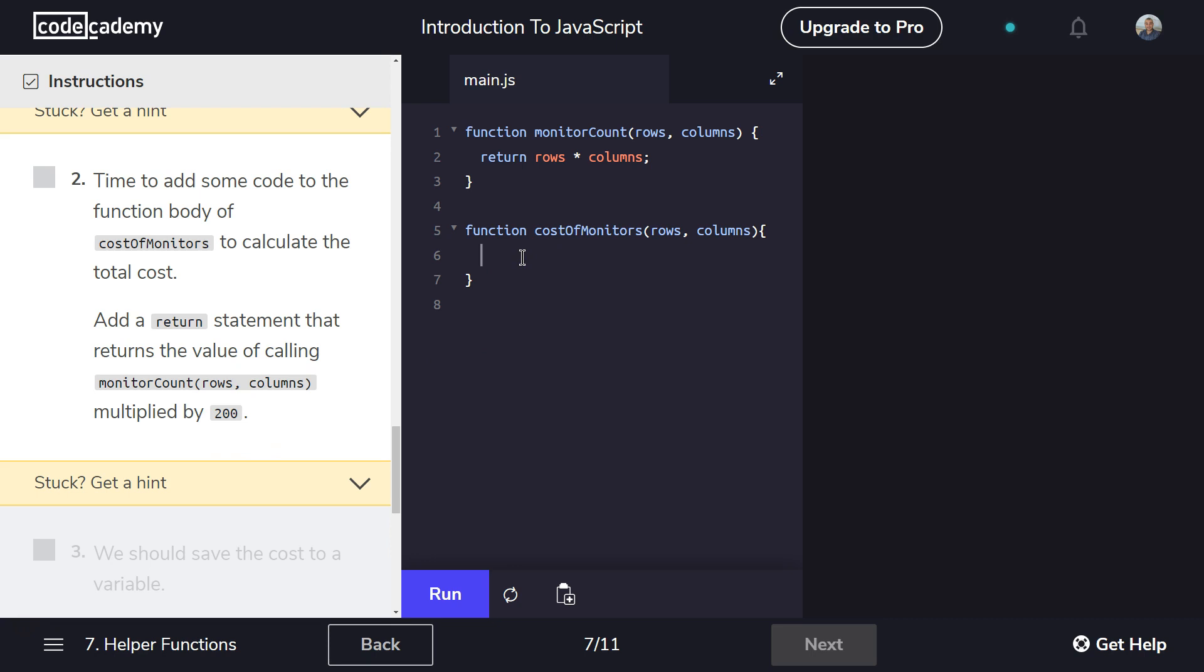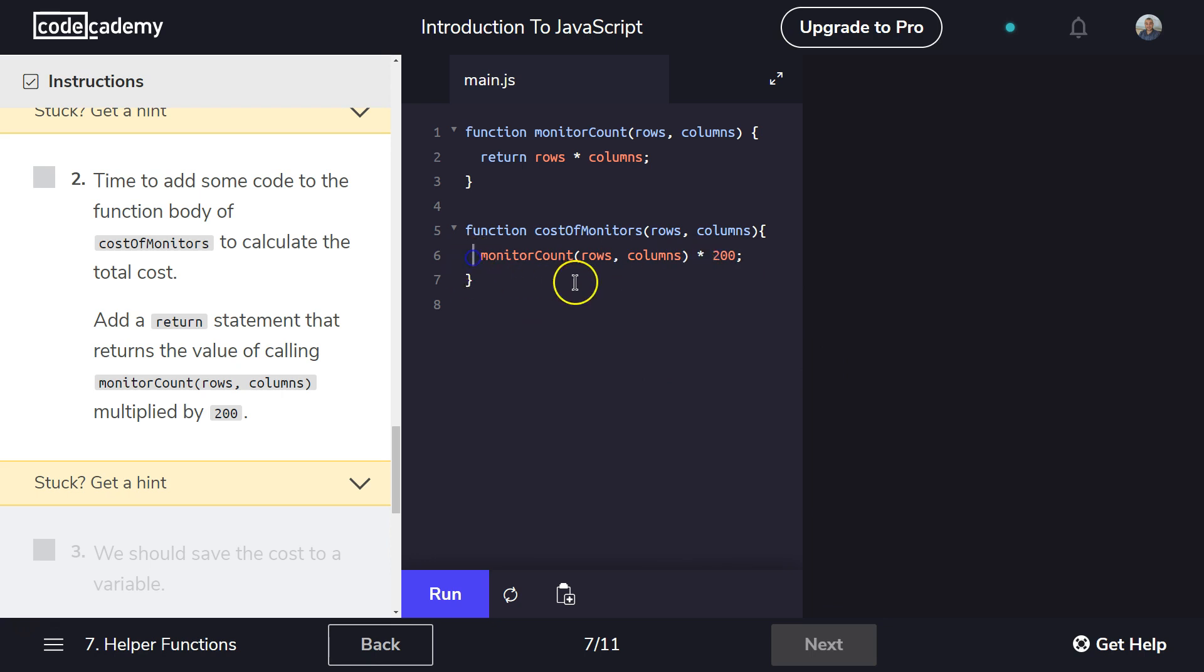So that's something here. I'm going to go ahead and start putting it in. All right. Inside of our costOfMonitors monitorCount rows, comma columns. Okay. And then I'm going to multiply this by 200 semicolon. Now this is something that we haven't seen before. Oops. I want to return this. Return.